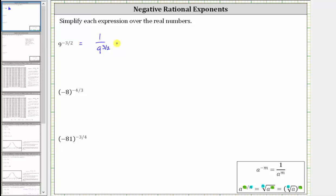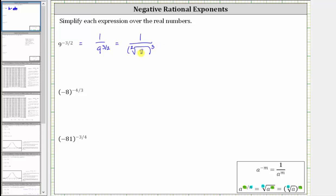For nine raised to the power of 3 halves, because the denominator is two, we know the index is two — we have a square root. When we have a square root, the index of two is optional; I'll go ahead and put it in. The radicand is nine. Because the numerator of the exponent is three, the exponent is three. Since the square root of nine simplifies perfectly, it'll be easier to write the exponent of three outside the square root. Writing the exponent of three on the nine would be equivalent but take more work.